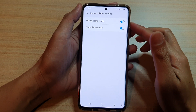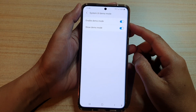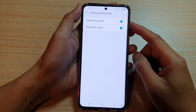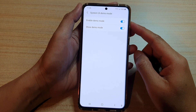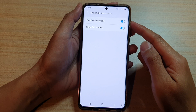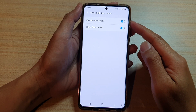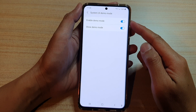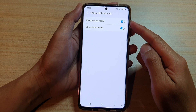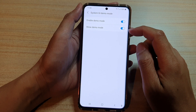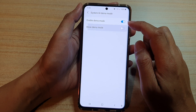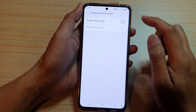Hi, in this video we're going to take a look at how you can enable or disable System UI Demo Mode on a Samsung Galaxy S21 series.